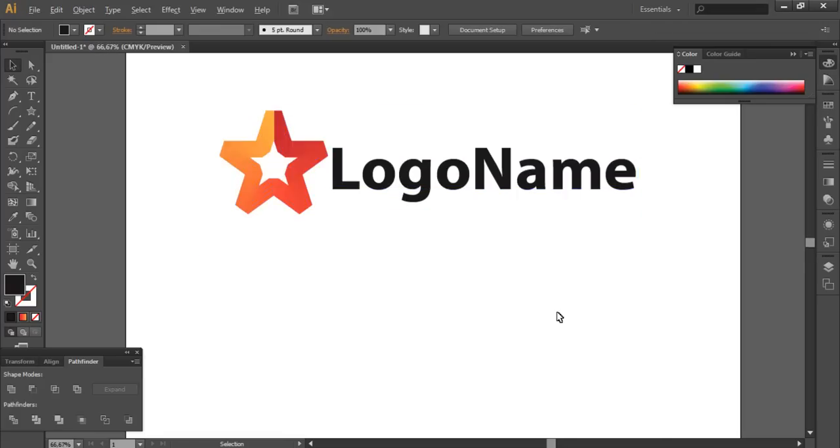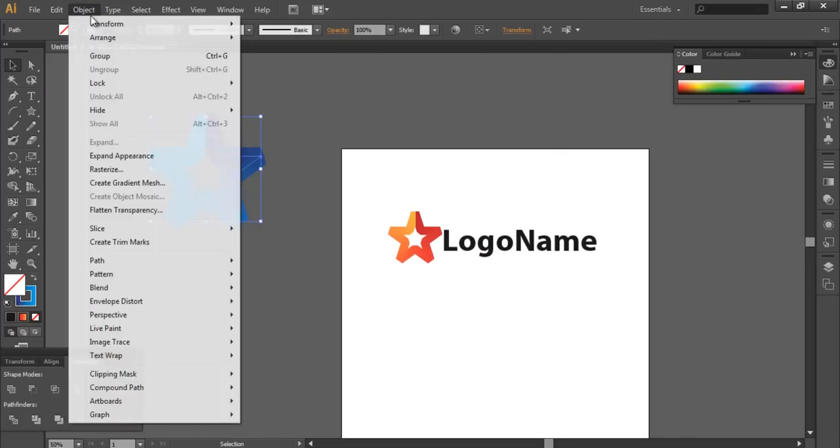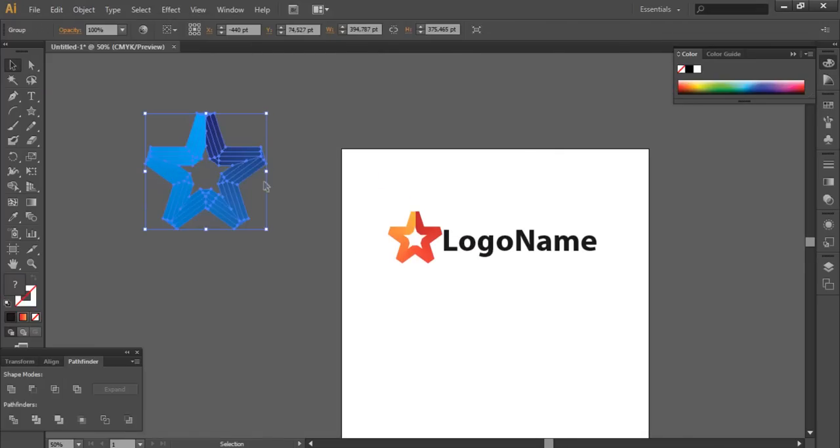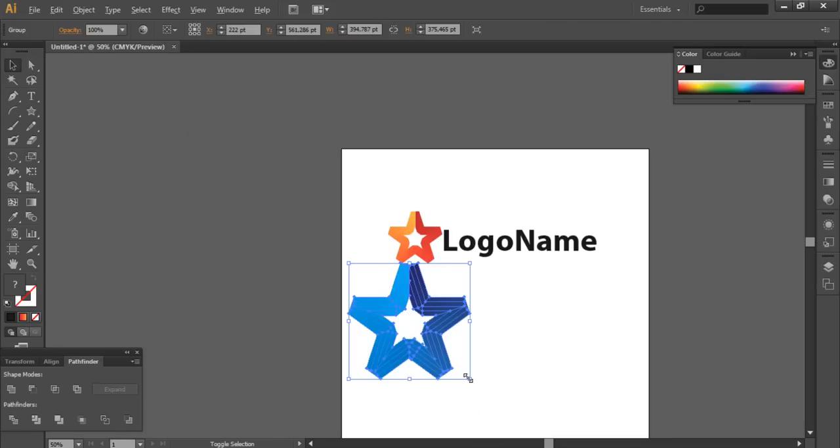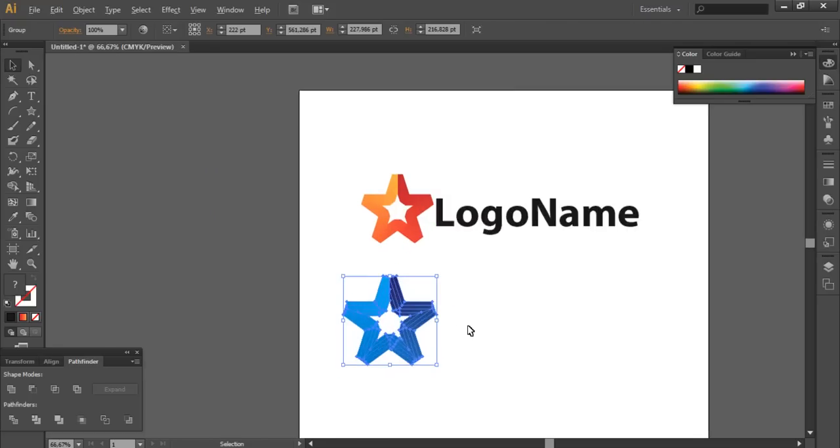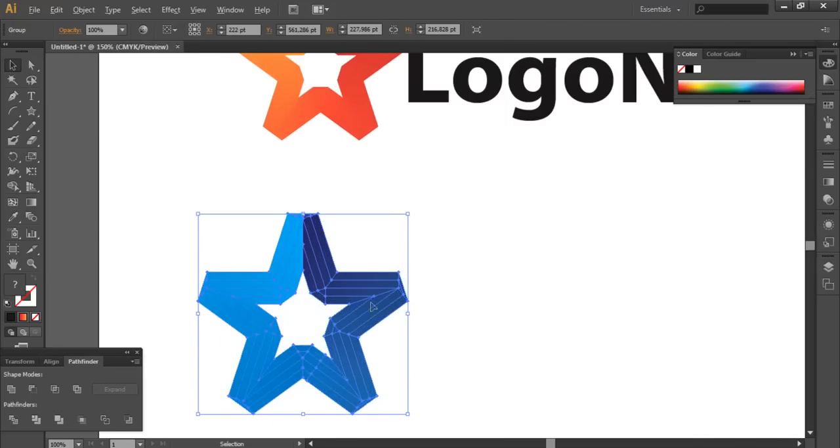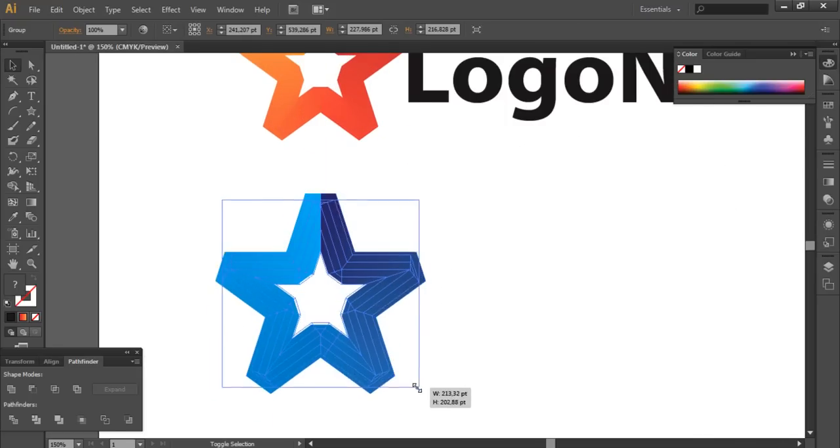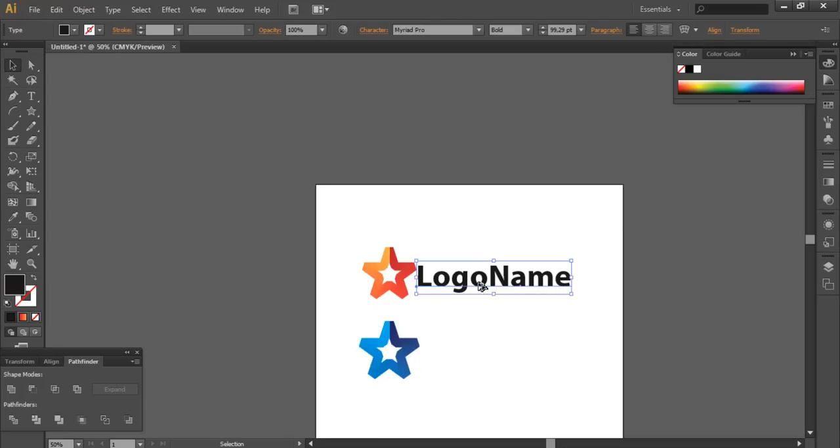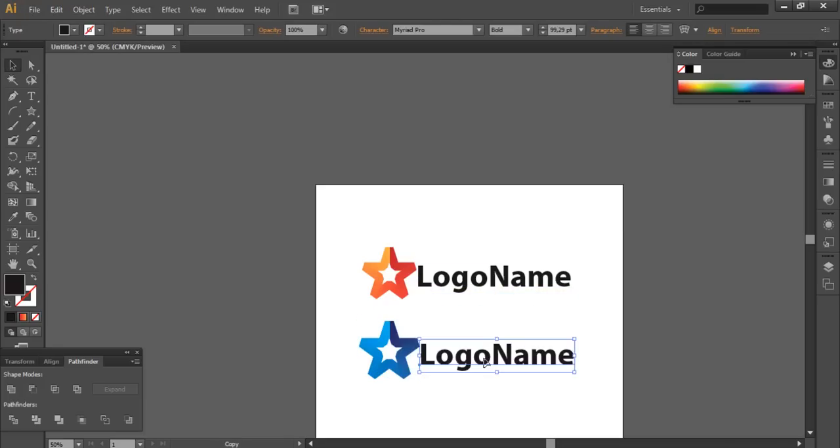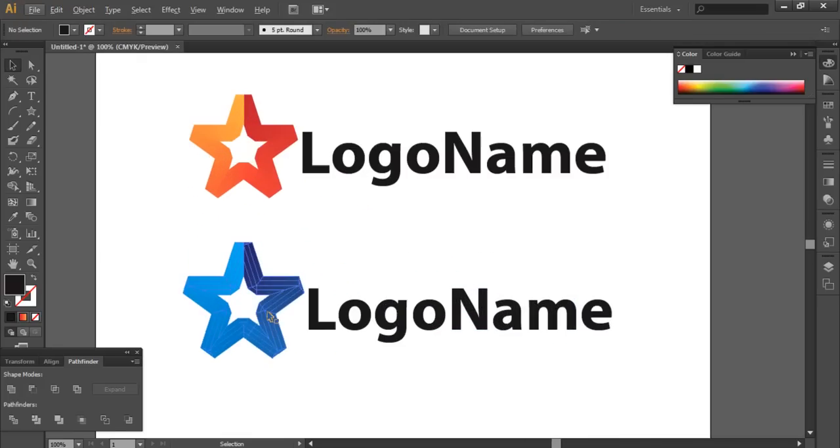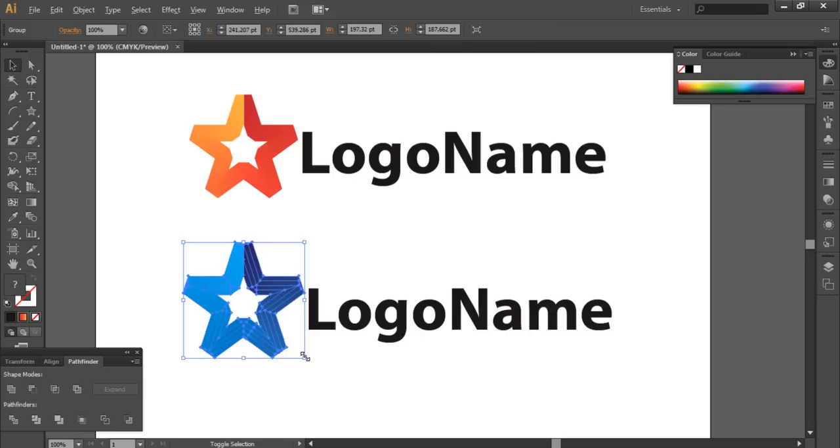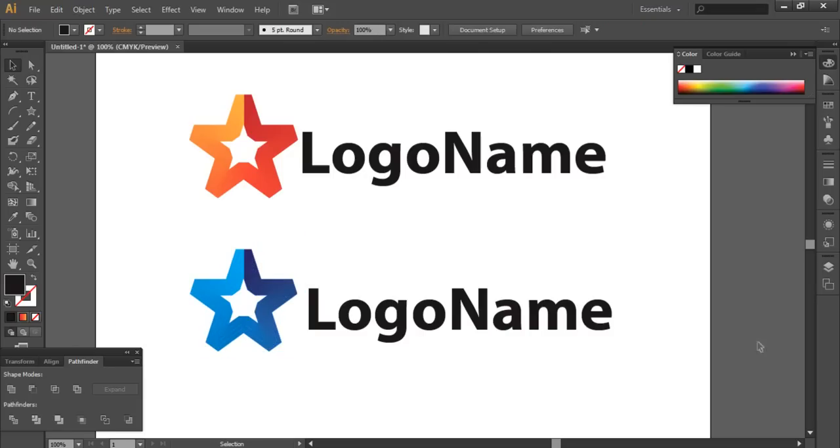And of course you can adjust the width and the height like this. Use Alt and Shift, and for duplicating use Alt. As you see, it's a very beautiful and simple logo.